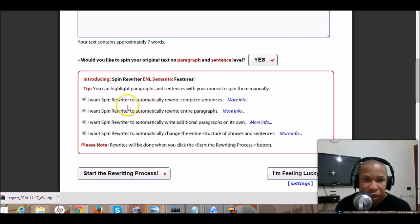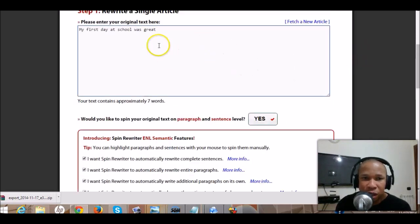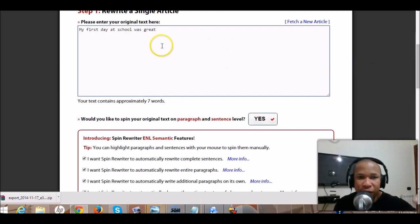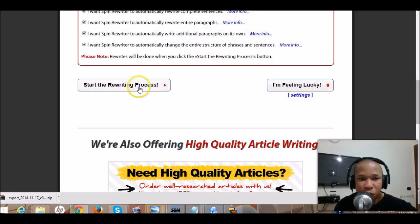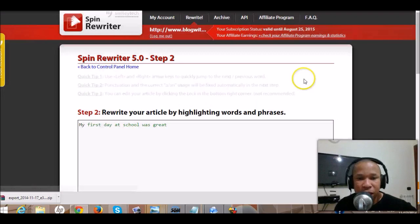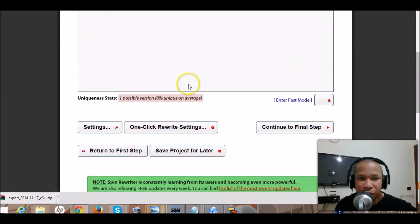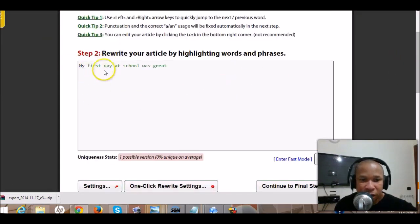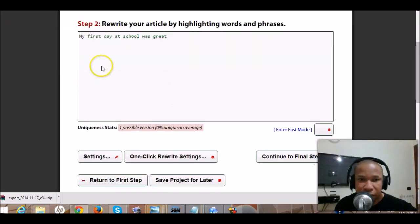By default everything is already set here, just leave it as it is. The software will automatically write the complete sentence, the entire paragraph, and all that. So if you have your essay here, all you do is start the writing process and let it do its thing in one minute.